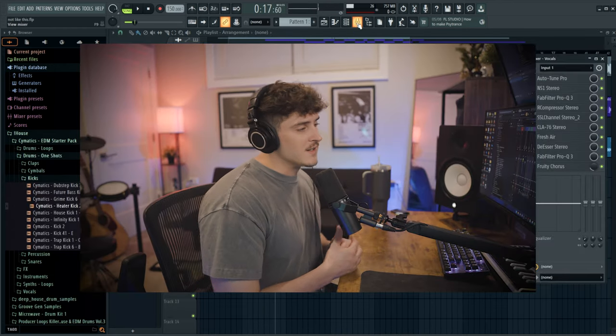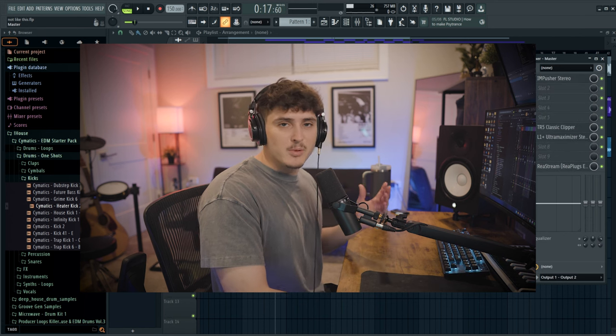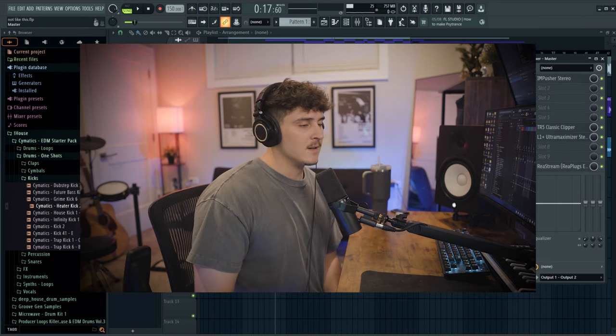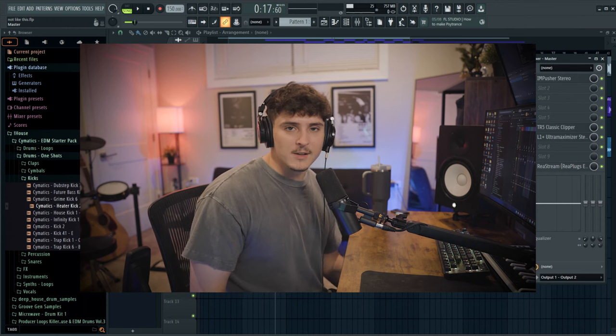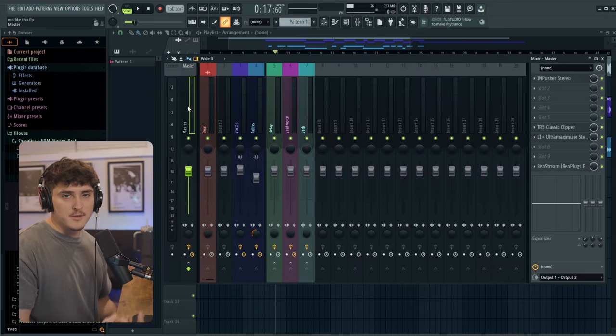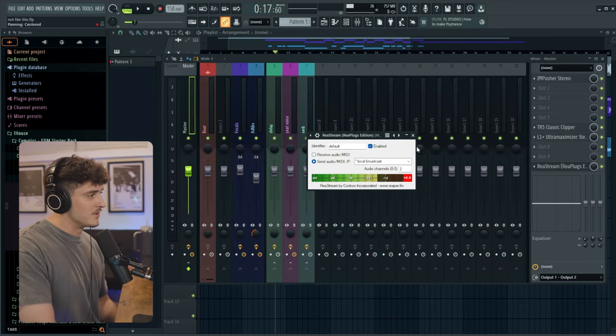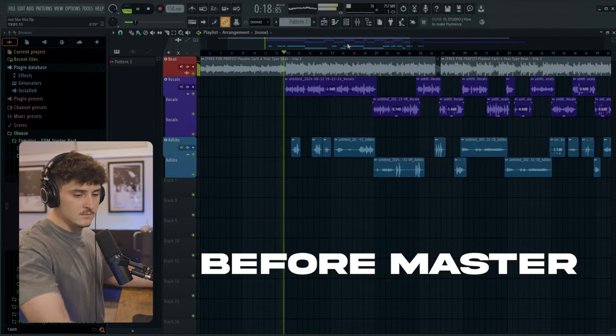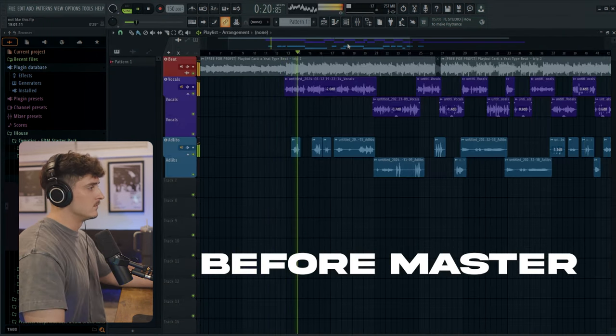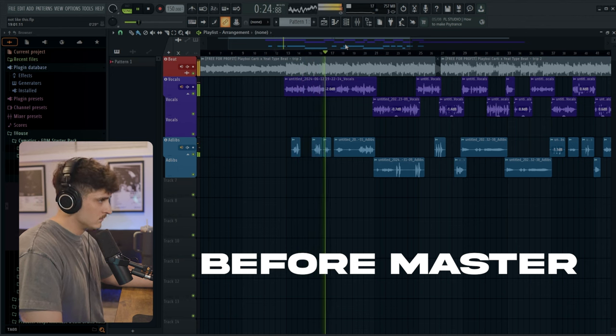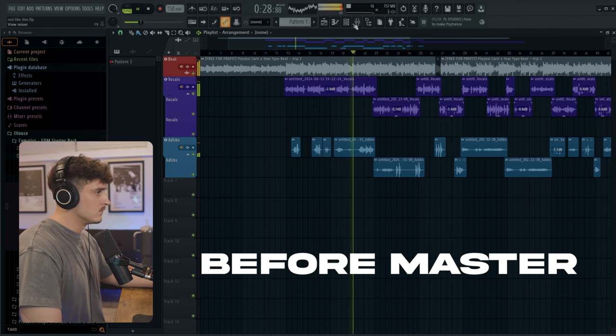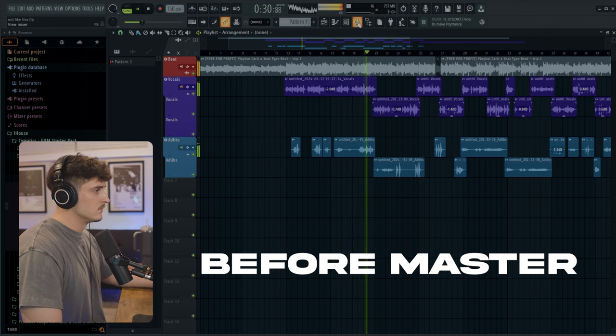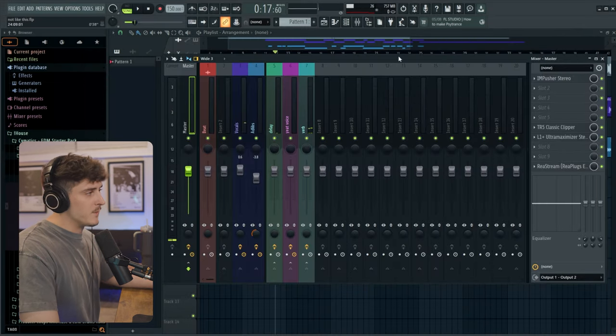Alright so now I'm just going to show you a quick before and after with what this very simple master chain sounds like. Now obviously this isn't something that's going to be the best master chain of all time. But this is look how fast we did this. We didn't really have to do much. A quick little mix on the vocals. And then three other plugins. This last plugin in the master is just for streaming. But let's do a quick before and after. [Demonstrates before and after comparison]